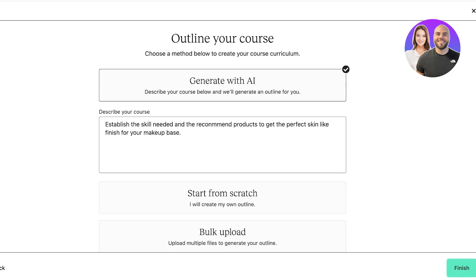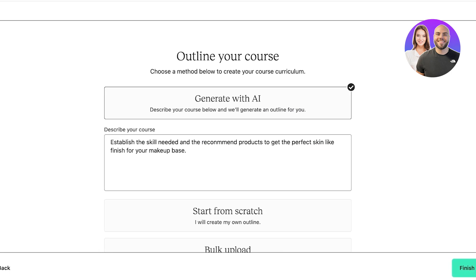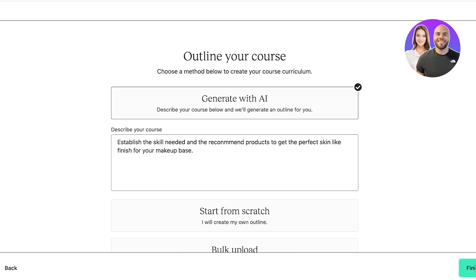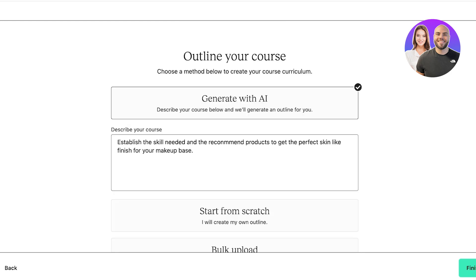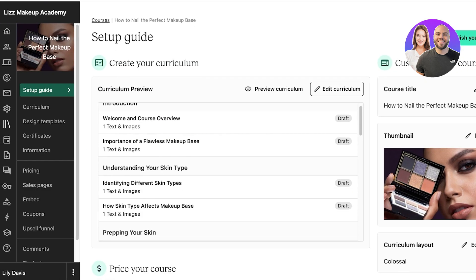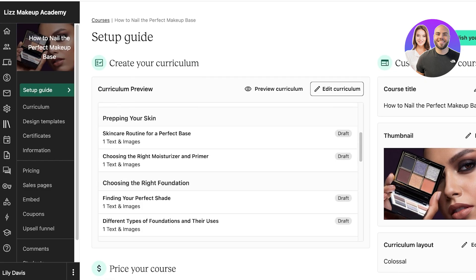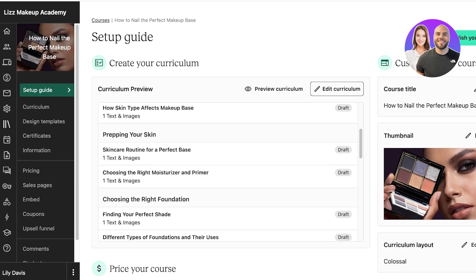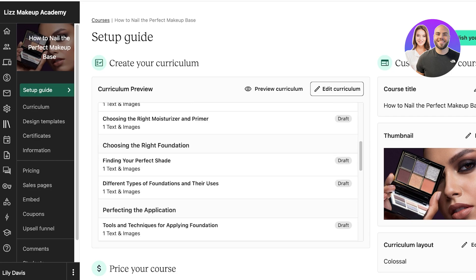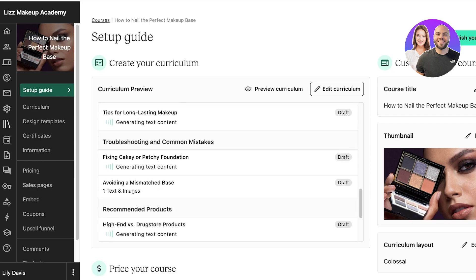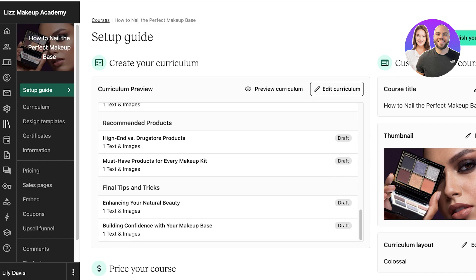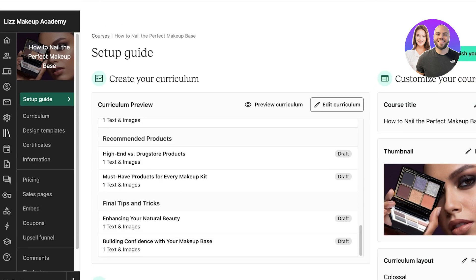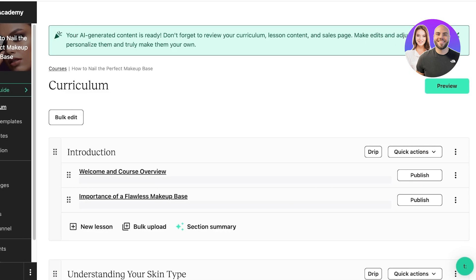Then you're going to generate your course outline. Now you can do this from scratch, you can also bulk upload your content, or you can generate with AI. I'm going to be using the AI-generated course outline so you guys can also see some of the amazing tools that Teachable is providing. Right now, this is the curriculum it has built: Introduction, Prepping Your Skin, Choosing the Right Foundation, Setting Your Base, Troubleshooting Common Mistakes, Recommended Products. I'm going to click on Edit Curriculum.